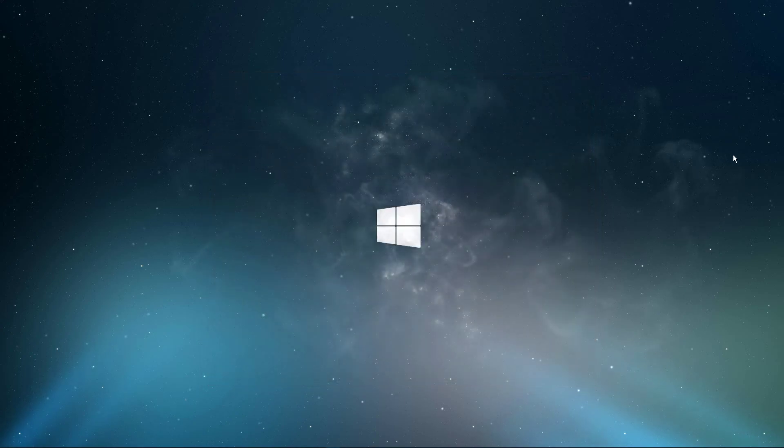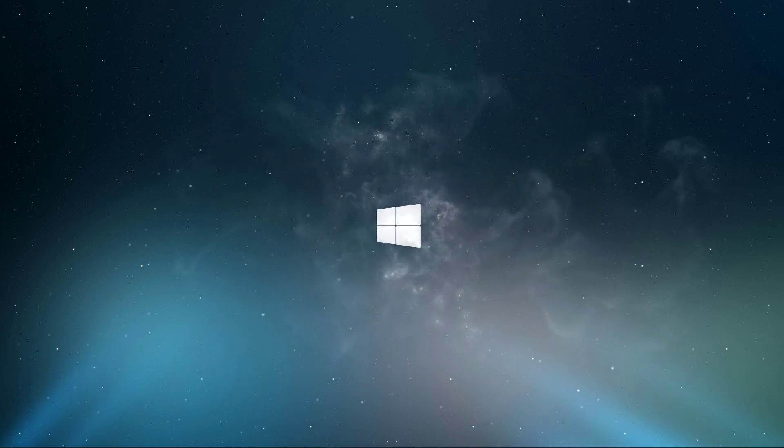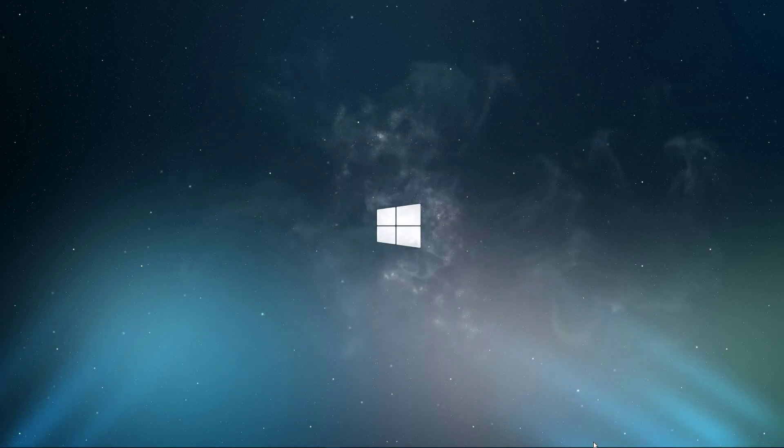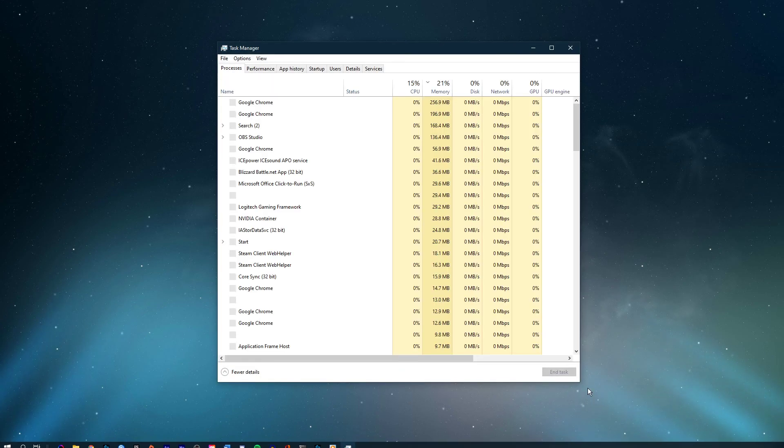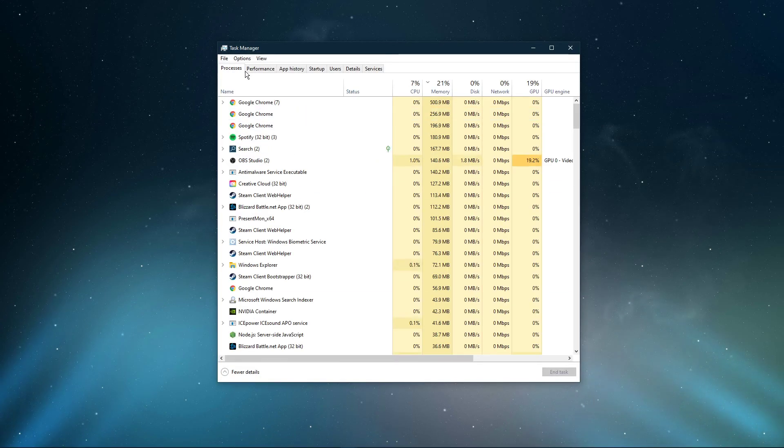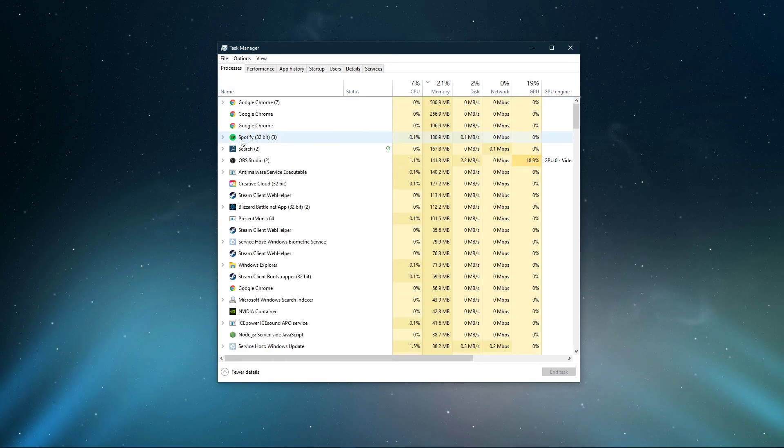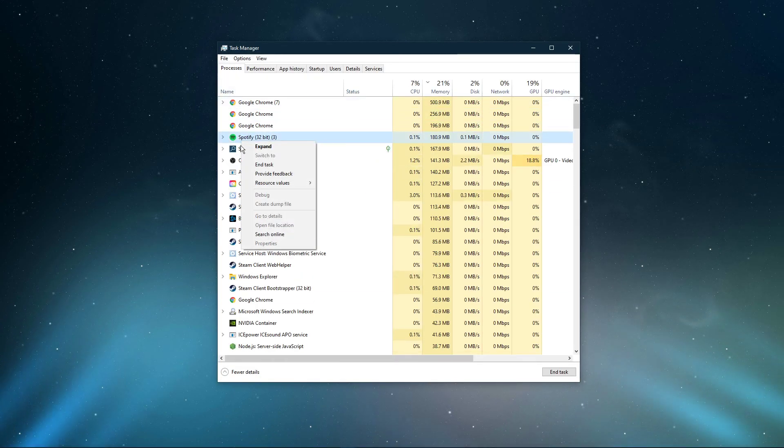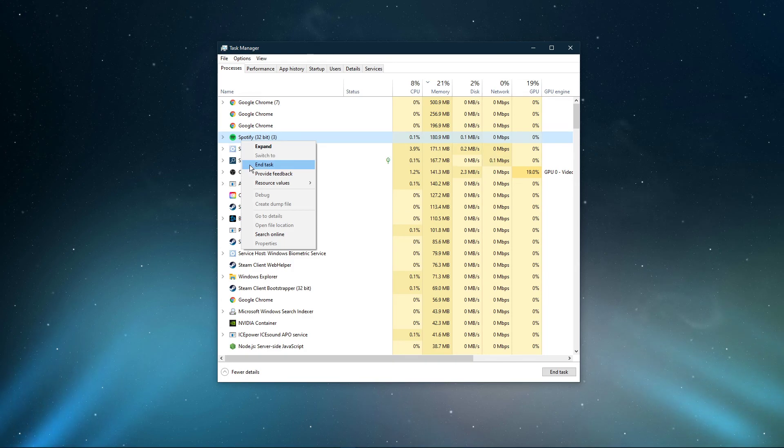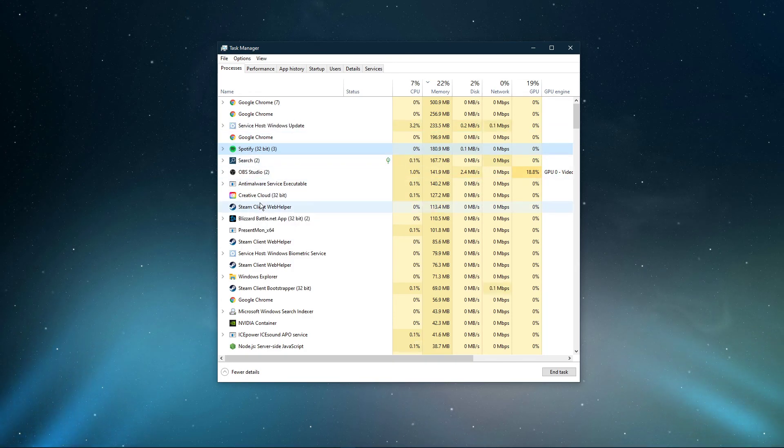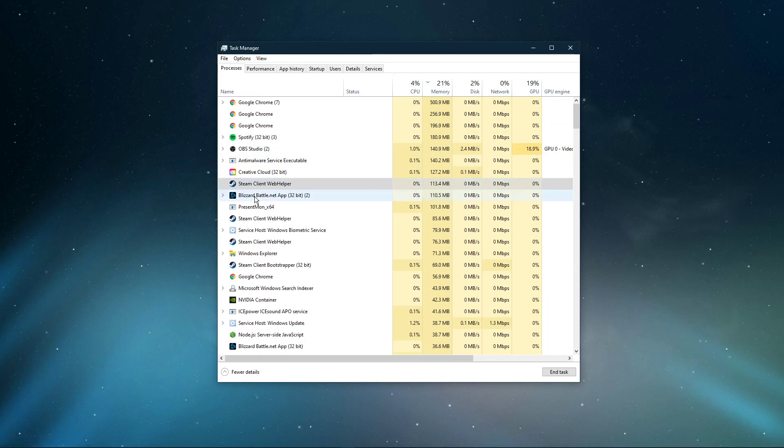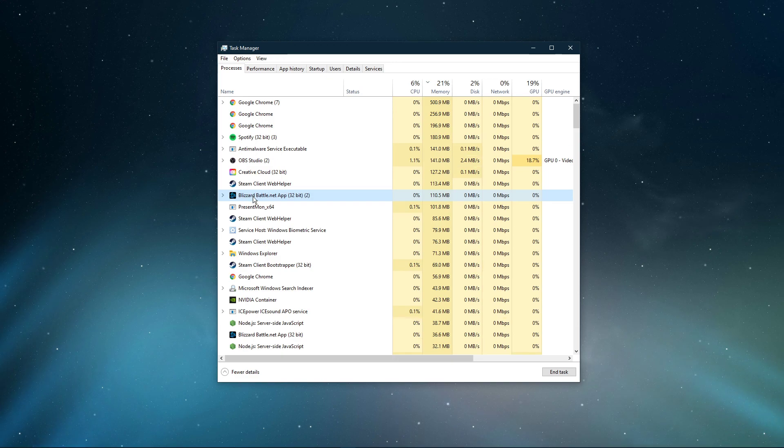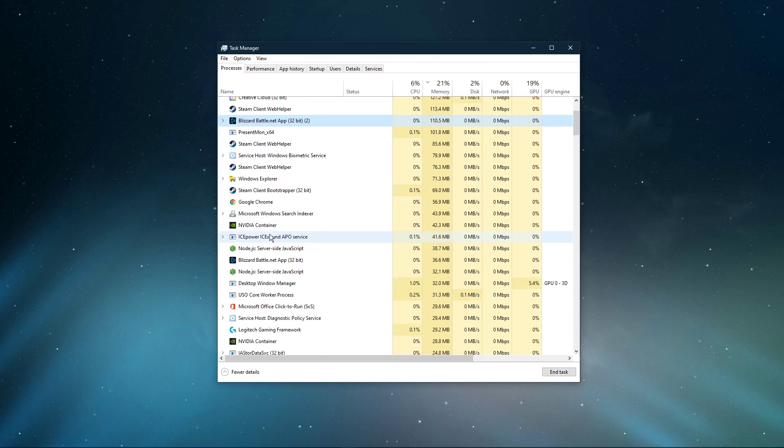In case nothing helped, open up your Task Manager by right-clicking your taskbar and selecting it. Here in the Processes tab, make sure to end applications from running which could change your audio output device, such as Discord, your browser or Skype, to see if the issue is caused by programs running on your system.